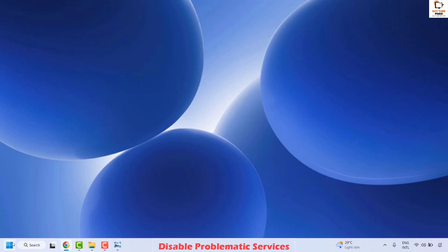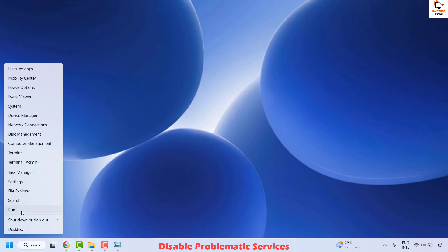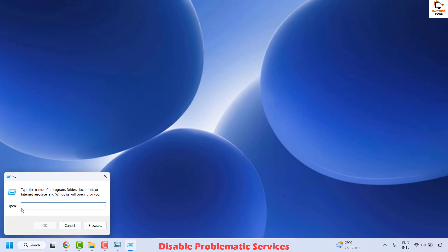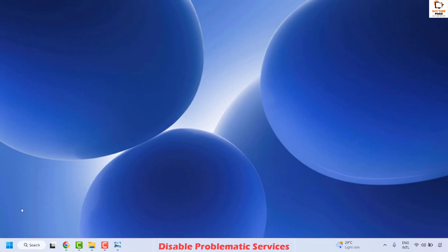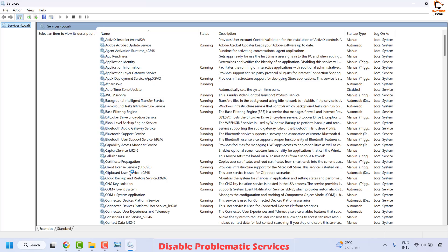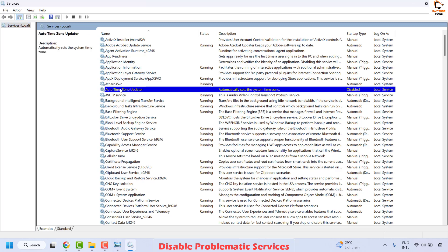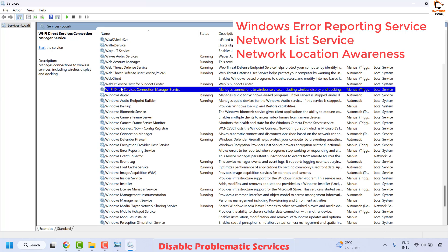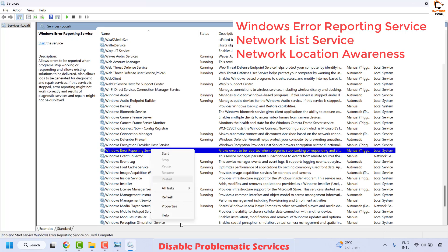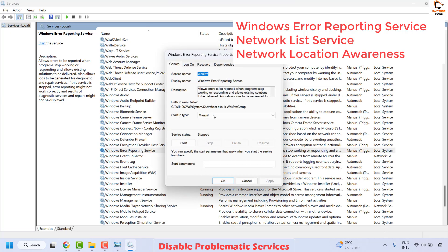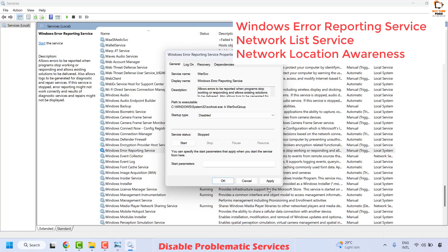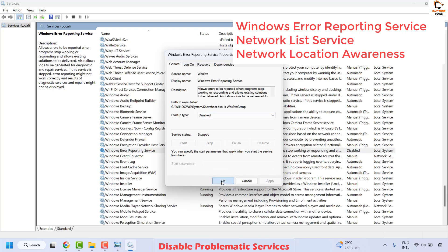To do this, right-click on the Start button and then click on Run. In the Run window, type services.msc and then click OK. Once you are on the Services window, locate the Windows Error Reporting Service — it will be listed in alphabetical order. Right-click on it and click on Properties. Make sure the startup type has been set to Disabled, then click Apply, and make sure the service has been stopped.